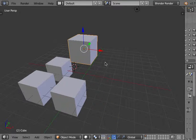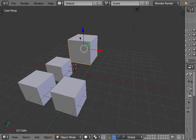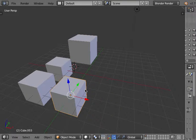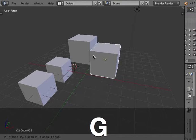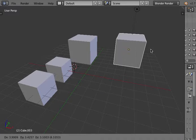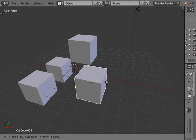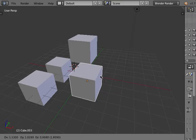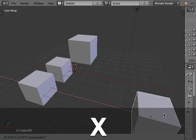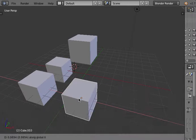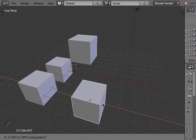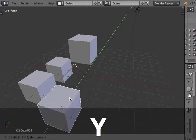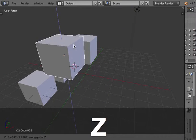The transform tool. I can move an object by clicking on it, selecting it and press G for grab and moving it in any direction. If I press X, I can move it only along the X axis. Same for Y and Z.